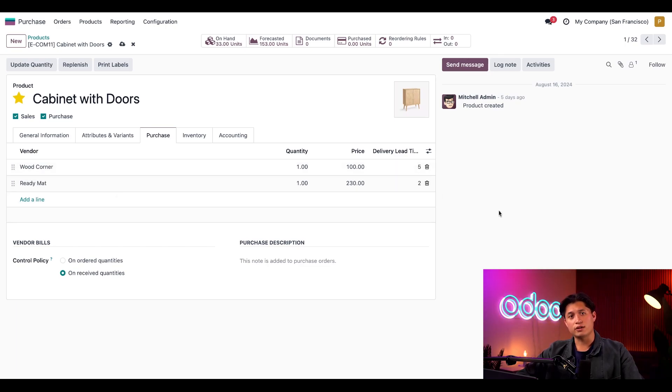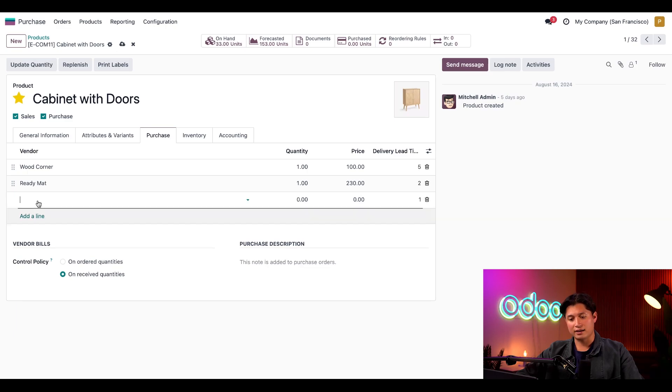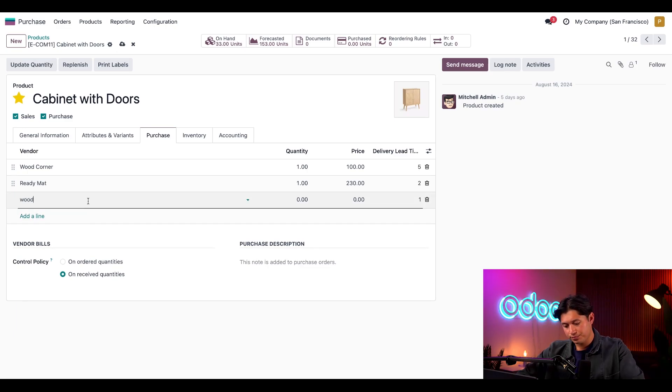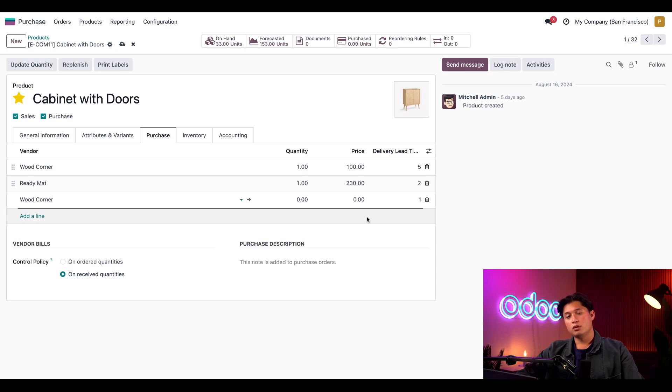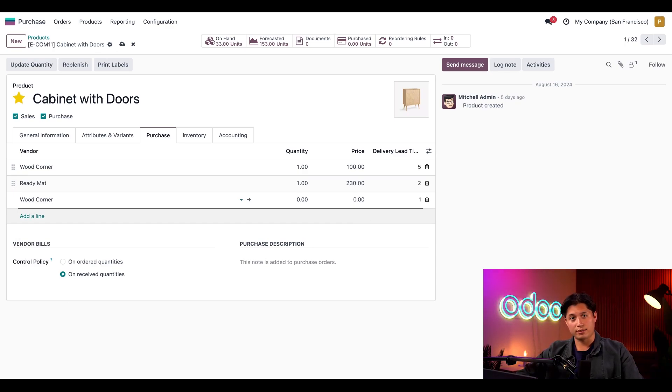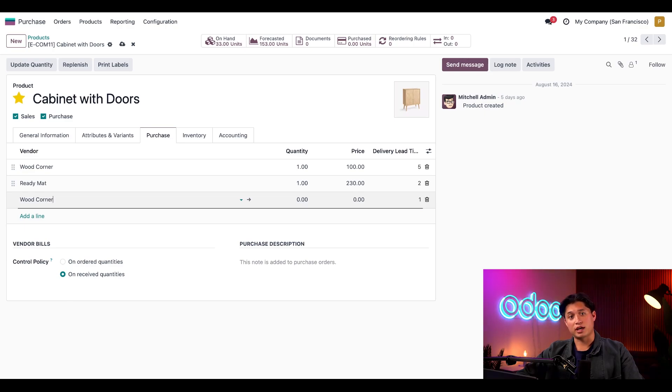We can also configure a vendor discount on this page. To do that, I'll click add a line and let's use Wood Corner as the vendor. Wood Corner offers us a bulk deal that gives us a 10% discount if we buy 10 or more cabinets. The quantity field defines the minimum amount of products for this special price to apply, so I'll set it to 10.